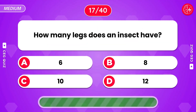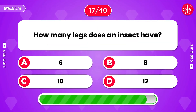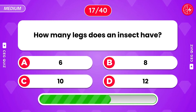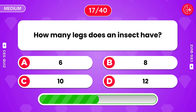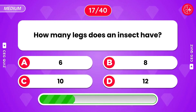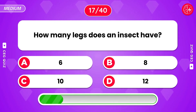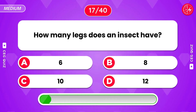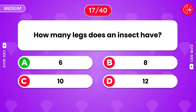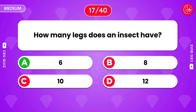How many legs does an insect have? Option A, six.